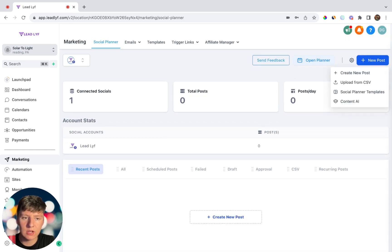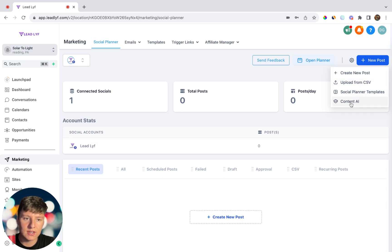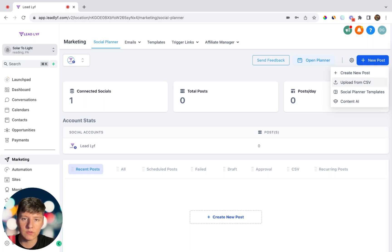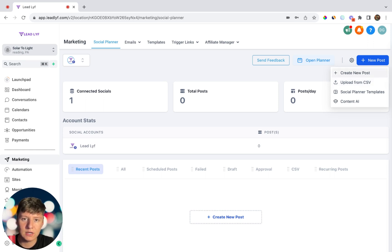When you click on New Post, you'll see a couple of options: create a new post, upload a CSV, access social media templates, or use AI for content ideas. Uploading a CSV is useful if you already have a bunch of social media content built out — images, captions, and all that — and you just want to upload it all at once. This is very useful if you're creating content for clients, so you don't have to manually create each post.